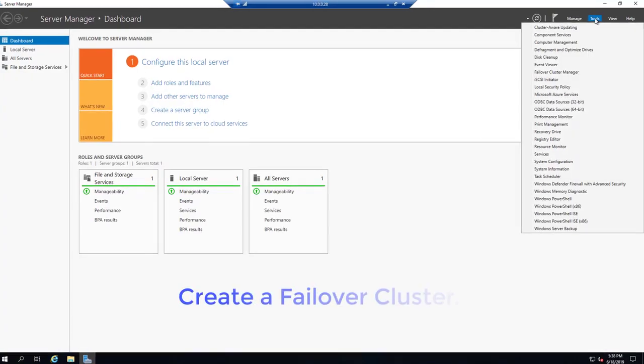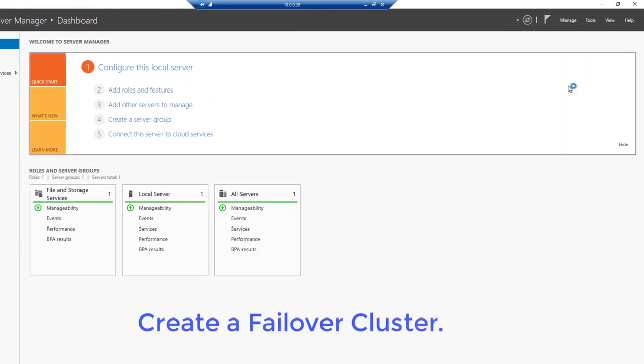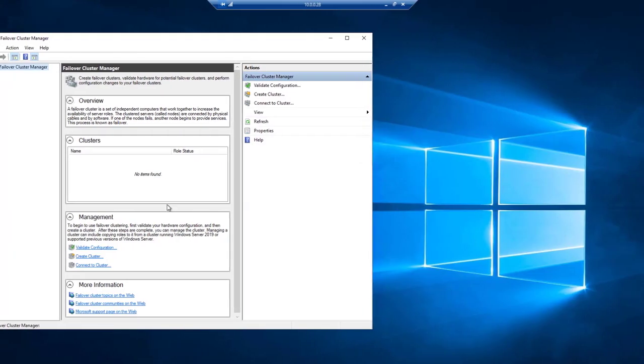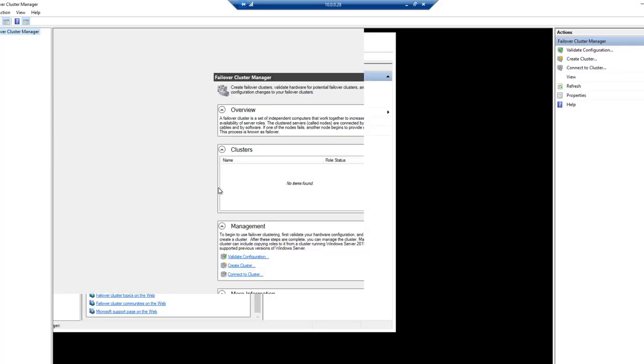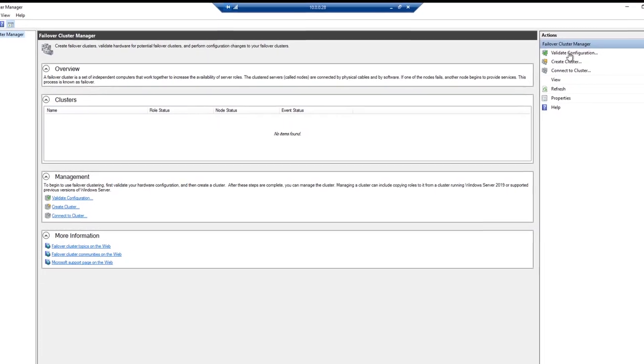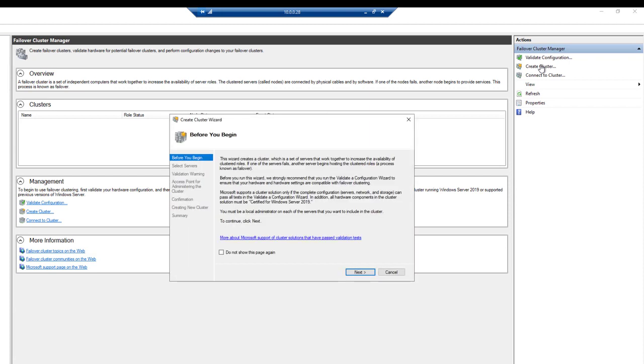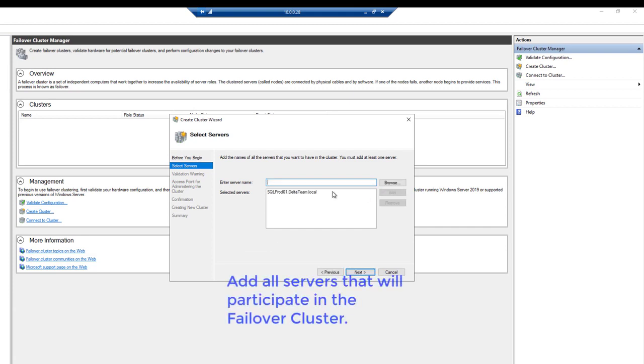Create a failover cluster. Add all servers that will participate in the failover cluster.